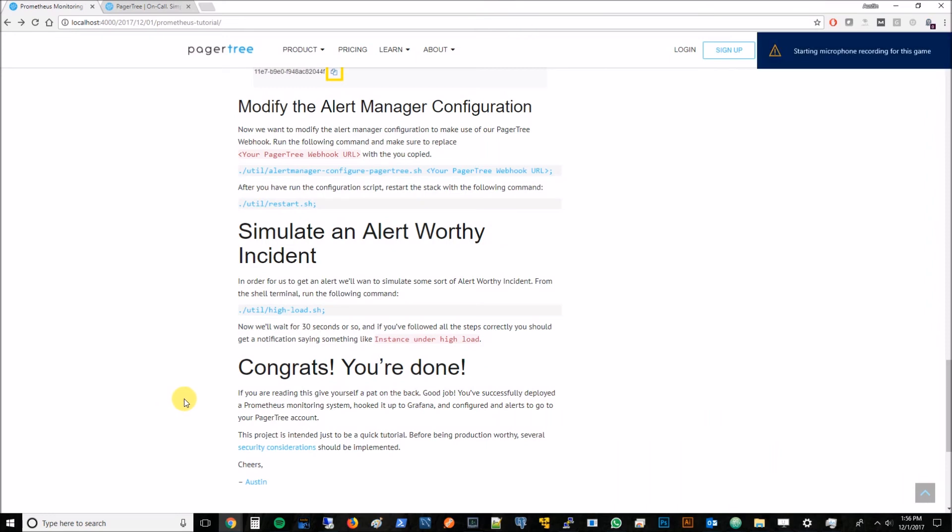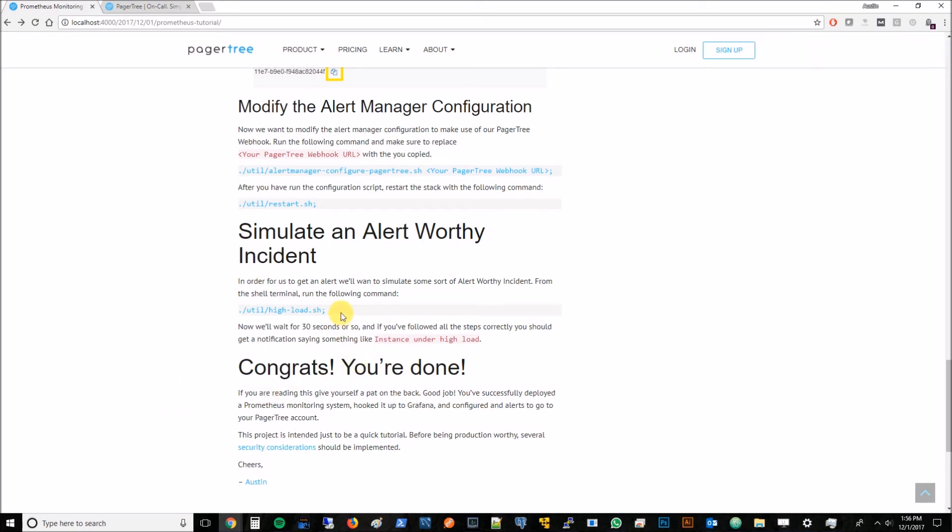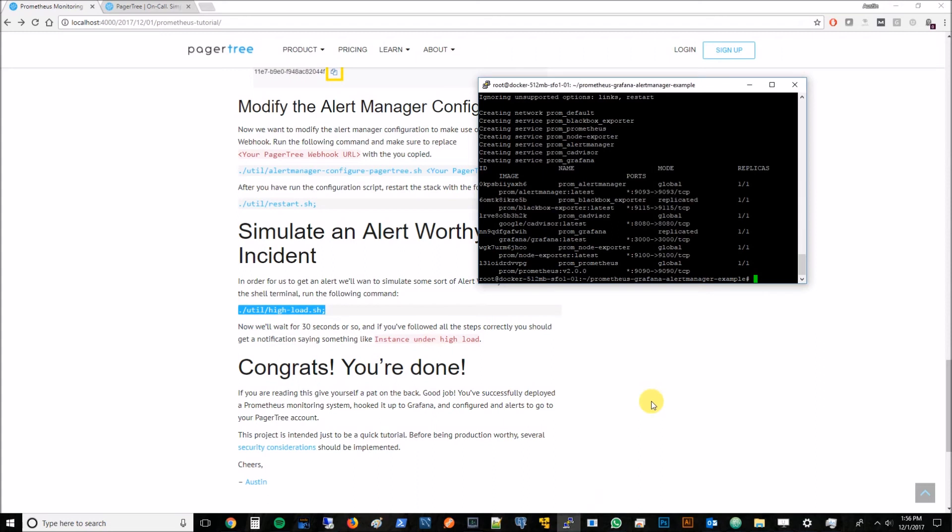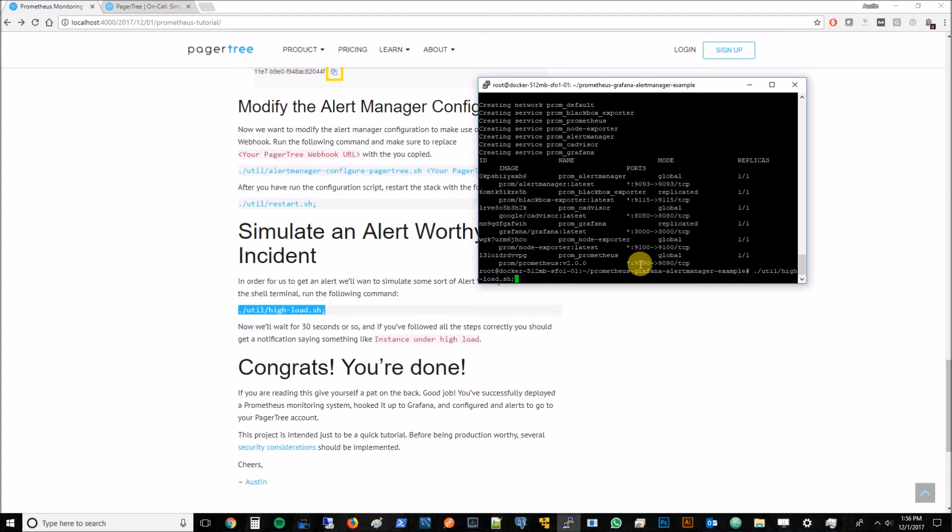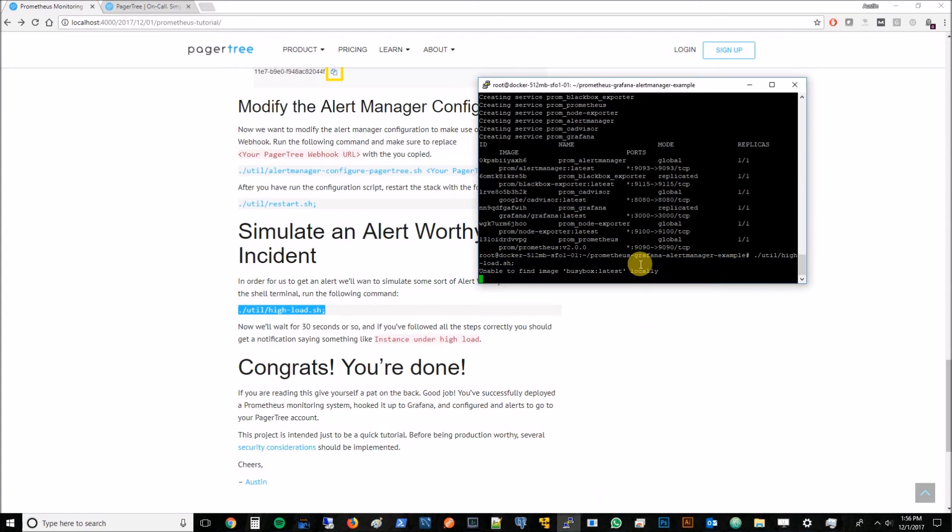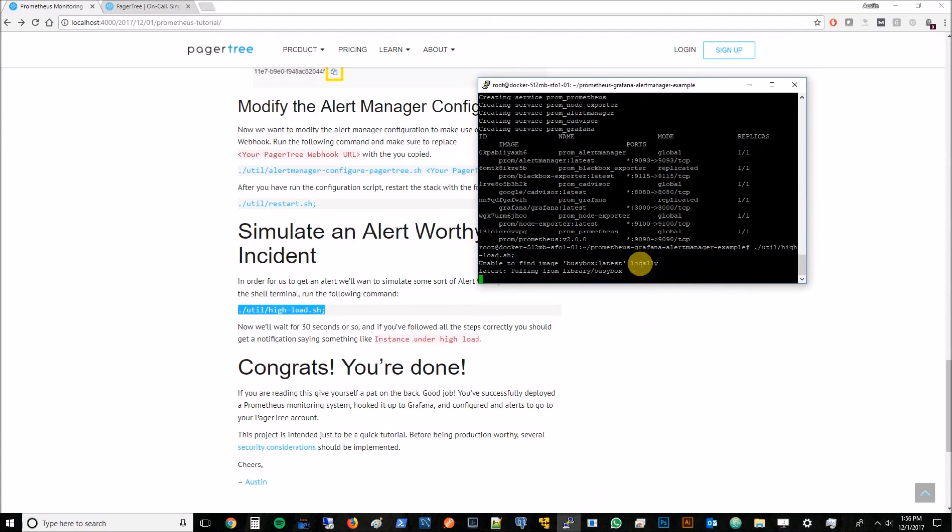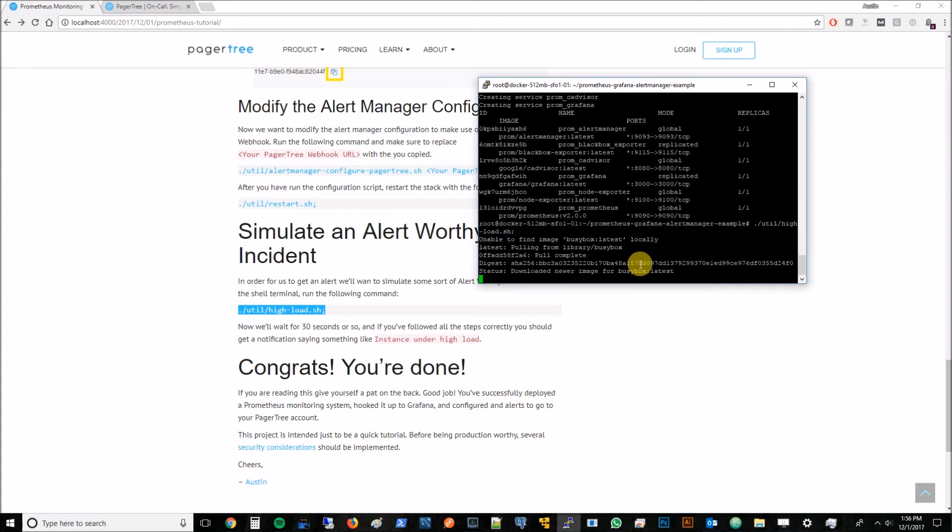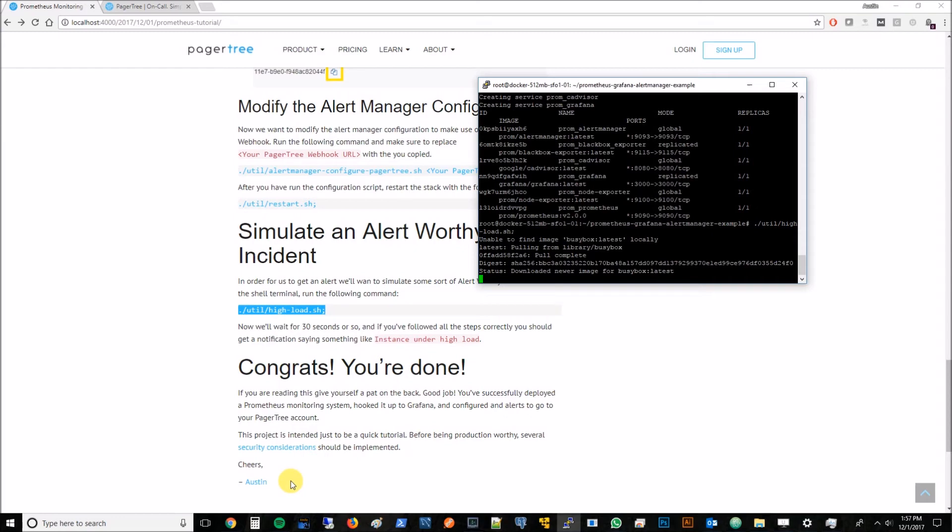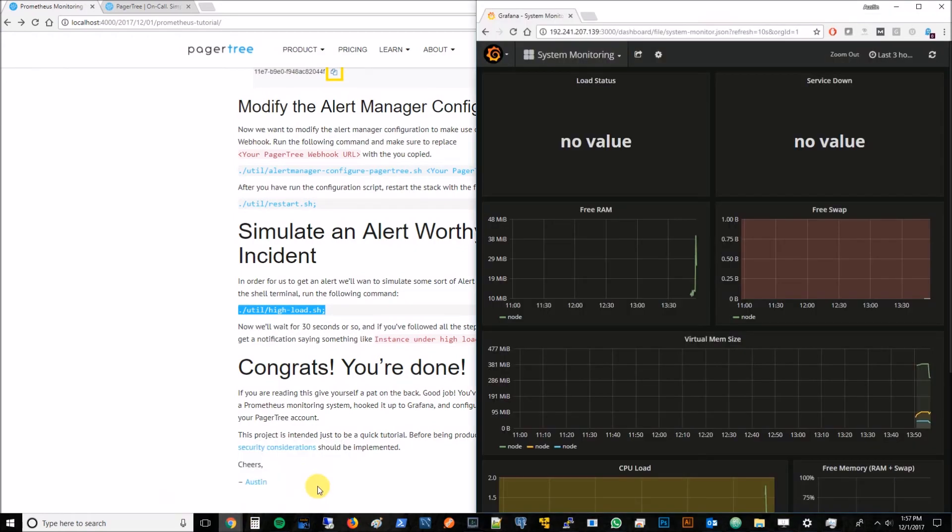Now all we need to do is simulate some sort of alert-worthy incident. There's actually a utility script for that called HiLoad. We'll go back to our terminal and run this again. What this is going to do is download another Docker image. Basically, it just spins your machine so that it's working really hard and simulates some sort of high load on your box. If we go back to the Grafana page,